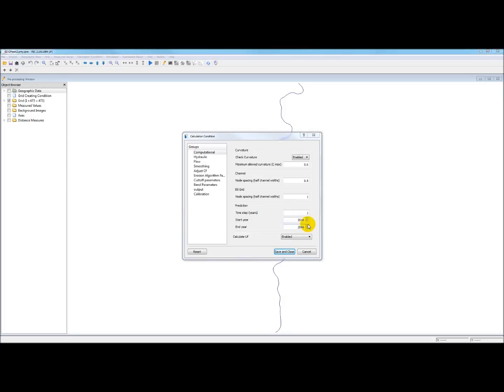You could change these if you wanted to, but I suggest just leaving them. It means it's going to do a 50 year run starting from the centerline that you put in. Now we save and close.